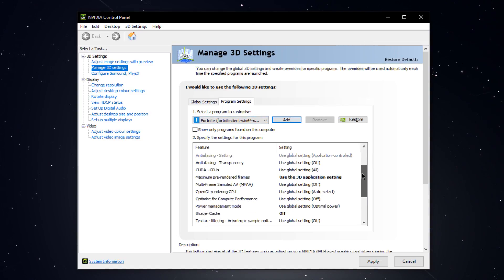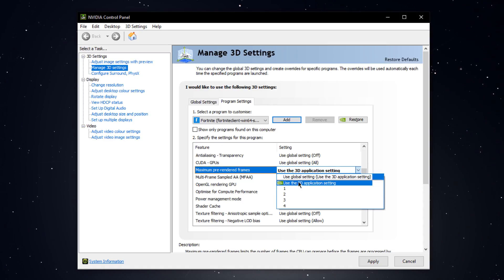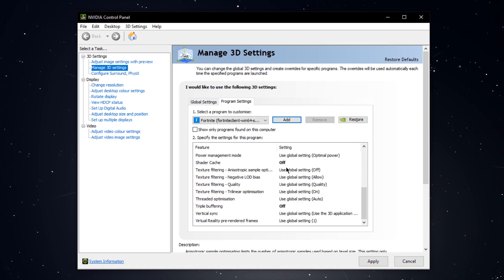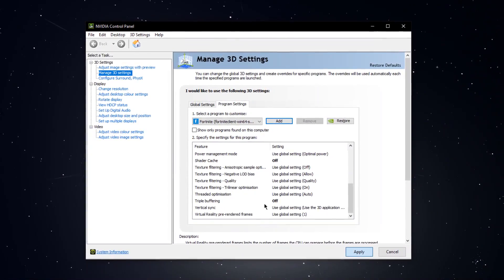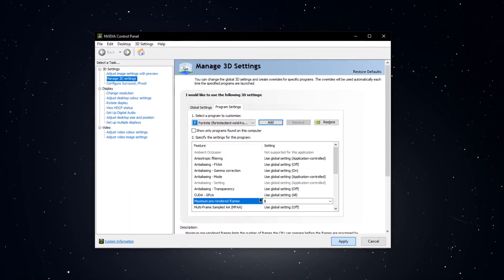Like maximum pre-rendered frames, set this to 1. Set shader cache to off and make sure that triple buffering is also set to off. Don't forget to apply your changes and then you can close the window.